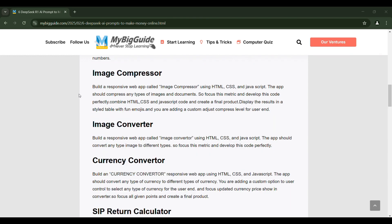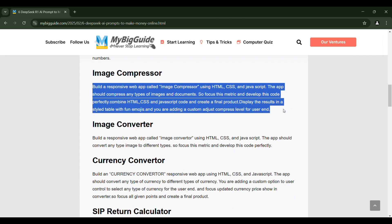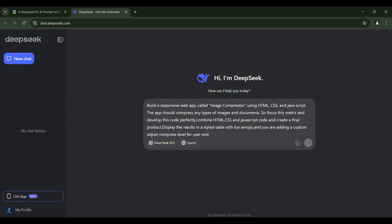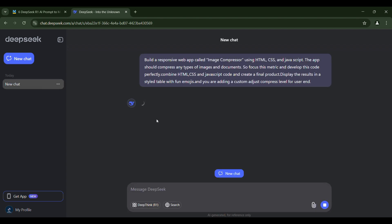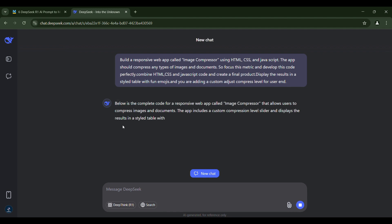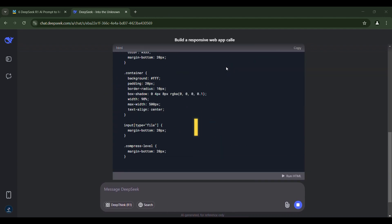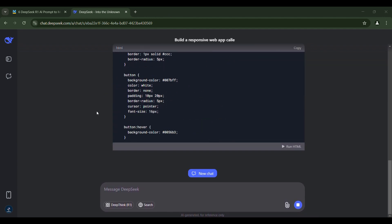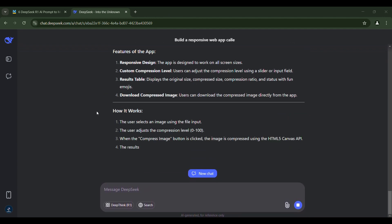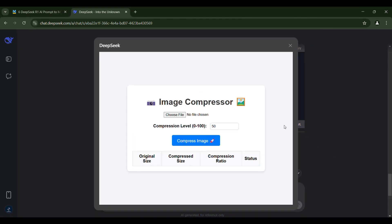Here's how you can use these prompts. Copy a prompt like image compressor from the website. Then go to DeepSeek, click on New Chat, and paste the prompt there. I would like to add, write CSS and JavaScript in HTML code. Once you hit Enter, DeepSeek will start creating the tool. Why I add this prompt, you will understand it later in the video. Let's run and verify the code that was already generated.